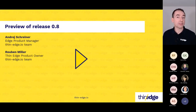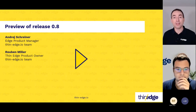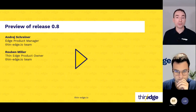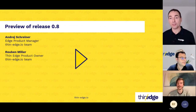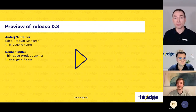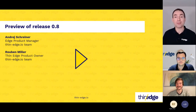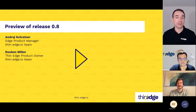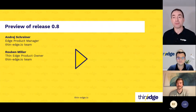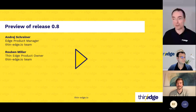The Thin-Edge.io project is progressing at a rapid pace. I would like to introduce the presenters of our first talk: Andre Schreiner, Edge product manager, and Ruben Miller, product owner, from the Thin-Edge.io team, who will outline the new features and updates now available in release 0.8.